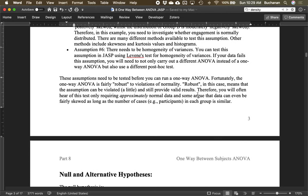Last is homogeneity of variance. If you've watched the independent t-test video, you'll notice all these assumptions are the same, because between-subjects ANOVA has the same assumptions as an independent t-test, minus the extra group component. We'll use Levene's test to test for homogeneity of variances. If the data fails, you can try a Welch ANOVA — there's actually a Welch option for ANOVA just like for t-tests — or use a different post-hoc test to help control for it.